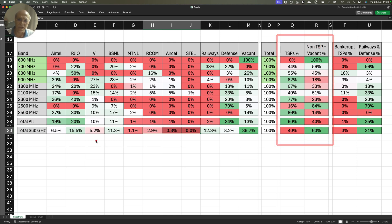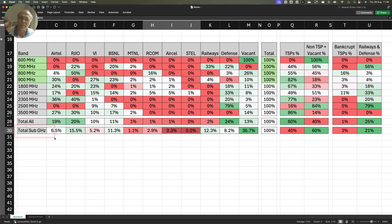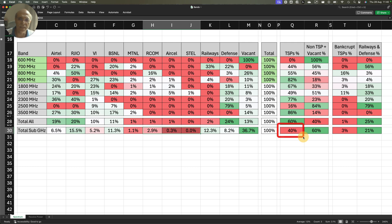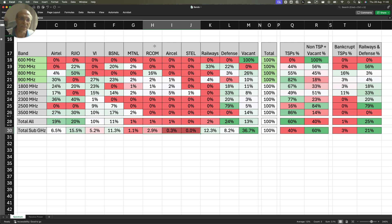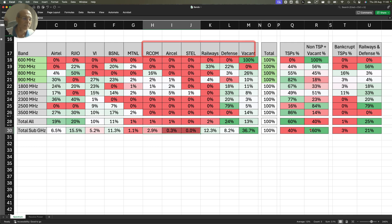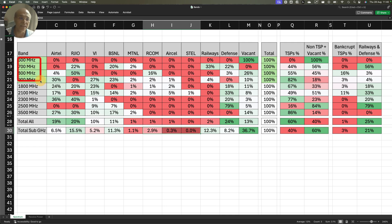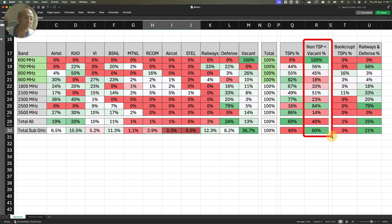We will focus on sub-Gigahertz spectrum because sub-Gigahertz spectrum has better indoor penetration. You will notice that TSPs are only holding 40% of the total sub-Gigahertz spectrum and non-TSPs plus vacants are holding 60%. When I say non-TSPs, I am talking about RCOM, ARCL, STL, Railways, Defense plus vacant. 60% of the sub-Gigahertz spectrum which includes 600, 700, 800, 900 MHz is in the non-TSP bucket.